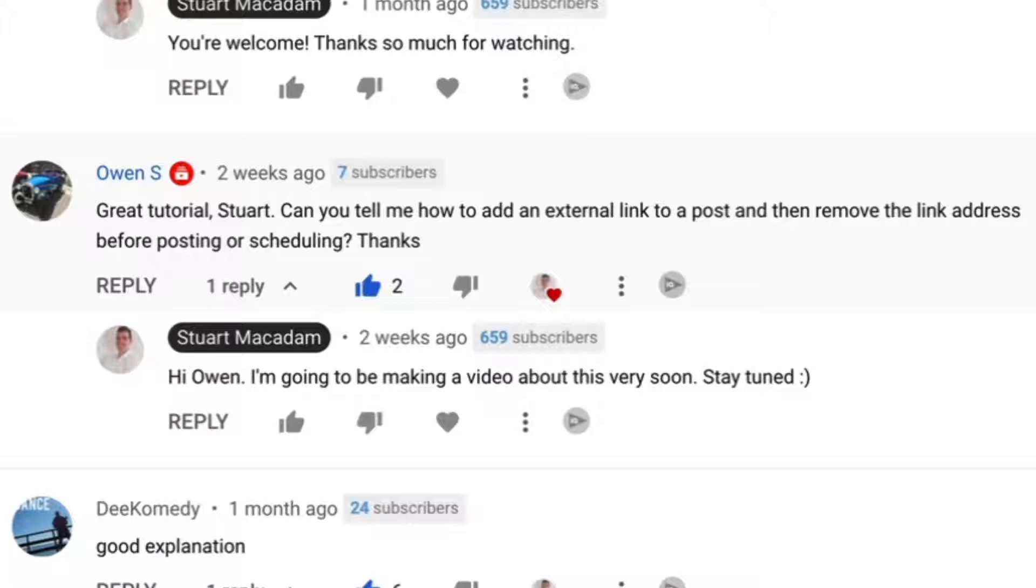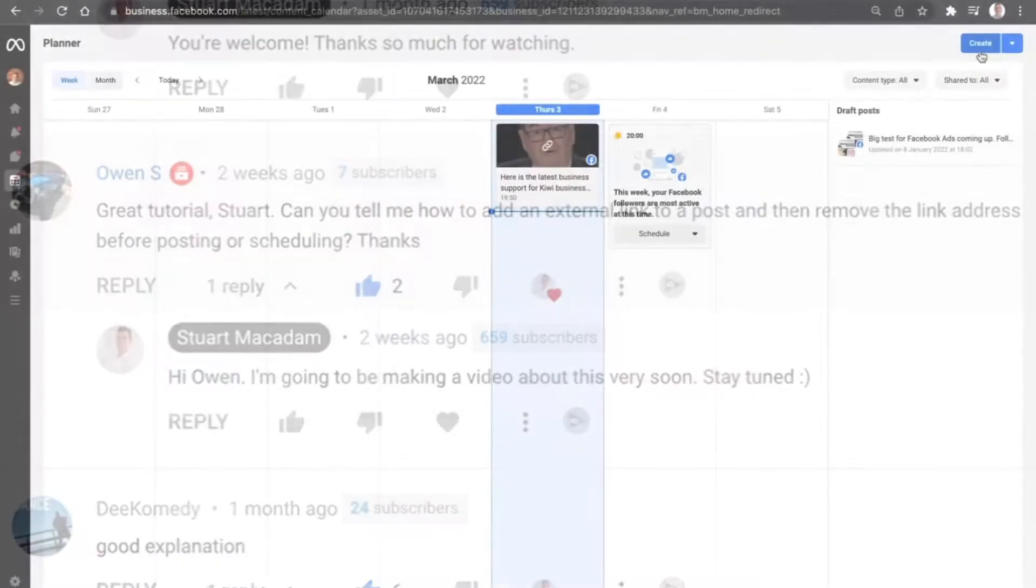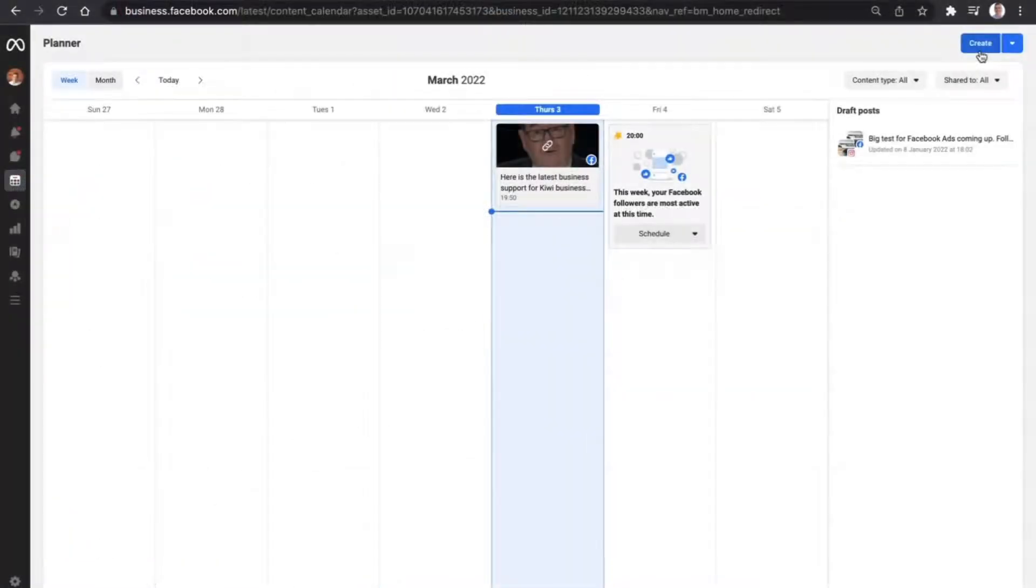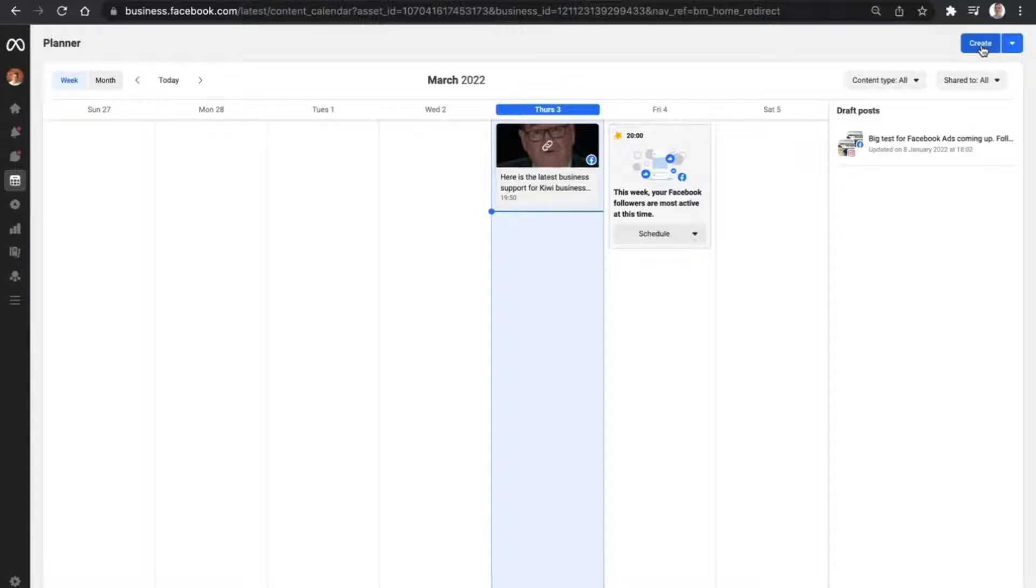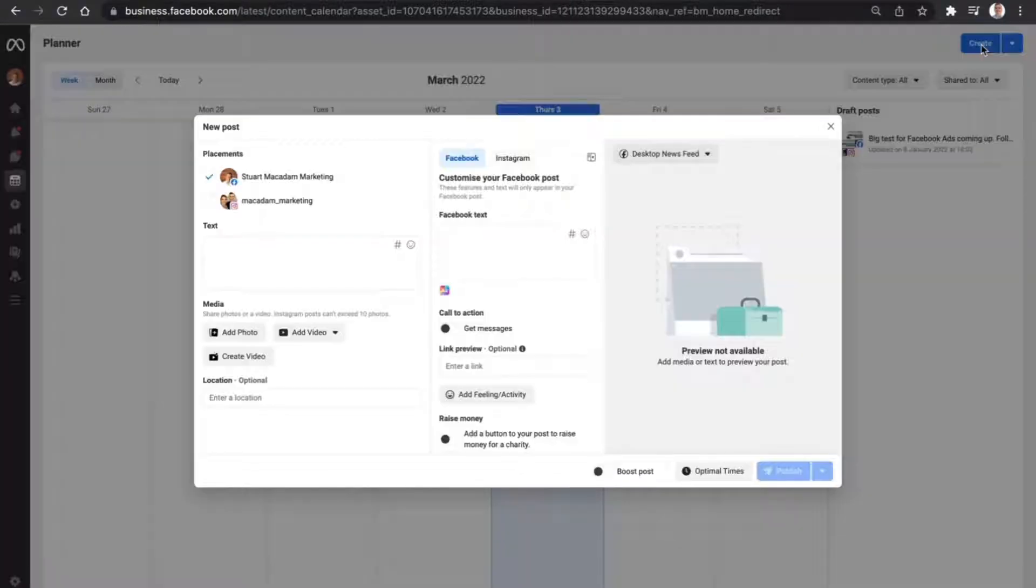how to do it, and everyone else, right now. Okay, so here we are in the Meta Business Suite content planner. In order to get that post set up without the URL text underneath the post, we're going to select create in the top right hand corner and bring up a new post creation.